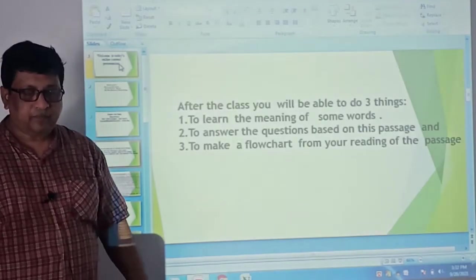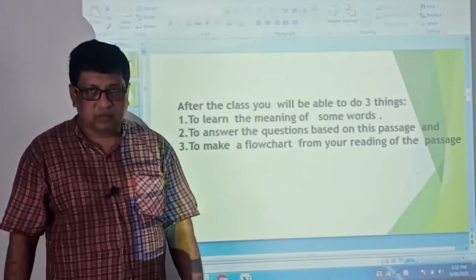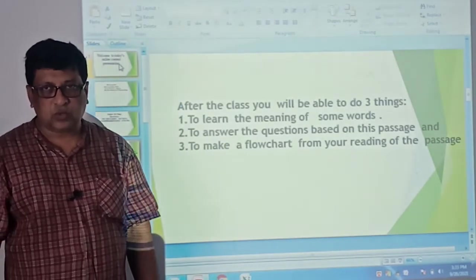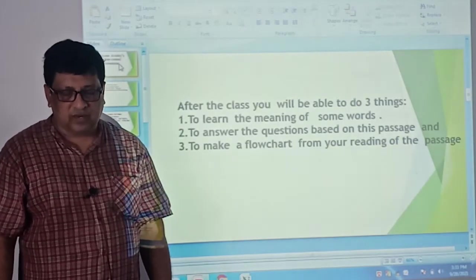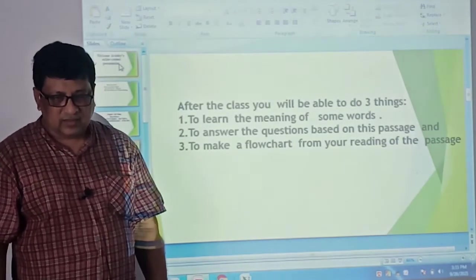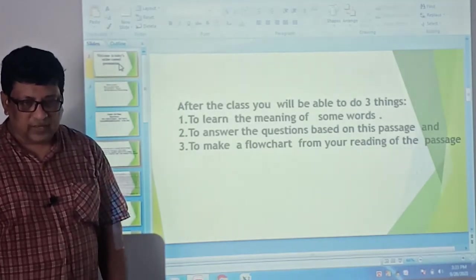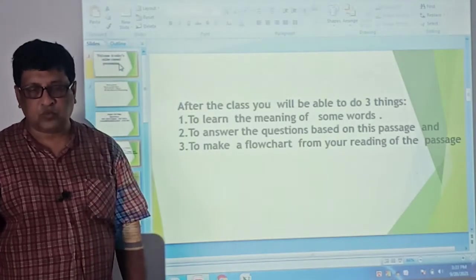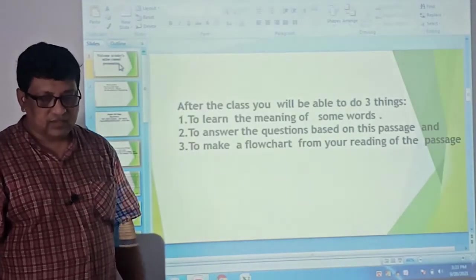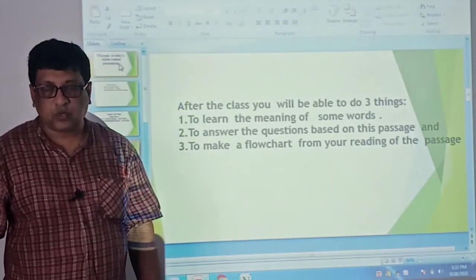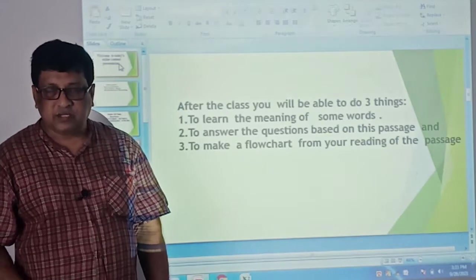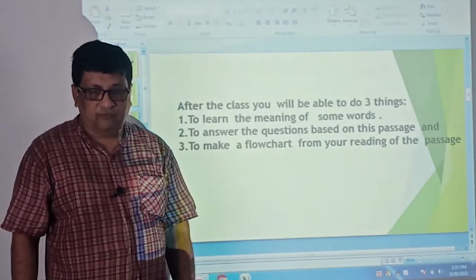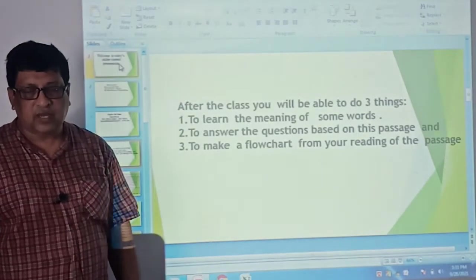After the class, my dear students, you will be able to do three things — that means your outcomes of today's lesson will be three. First, you will be able to learn the meaning of some new words. Second, you will be able to answer questions based on this particular passage. And finally, you will be able to make a flowchart from your reading of the passage.